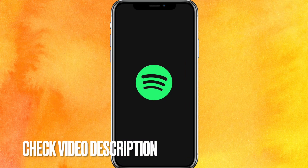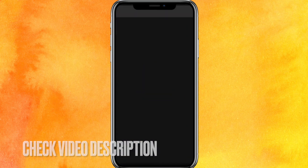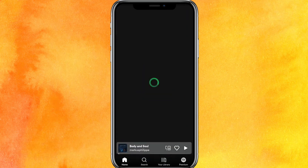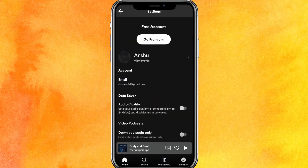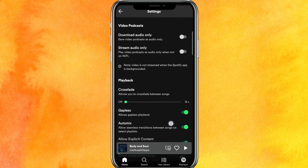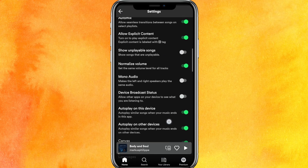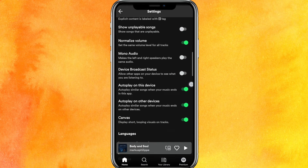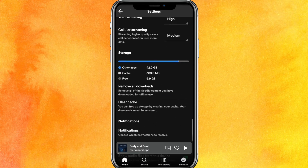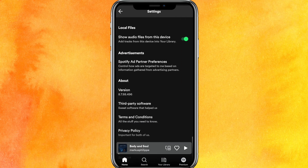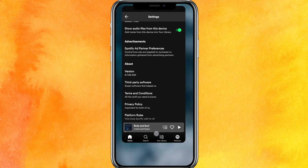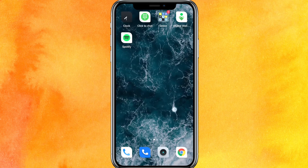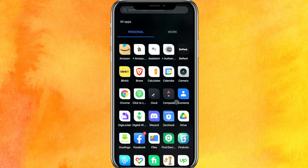We'll go into Spotify here, and on the top right side corner you can see the settings icon. Now, basically there will be no option where you can see your Spotify password directly, so what we will do is go into Gmail.